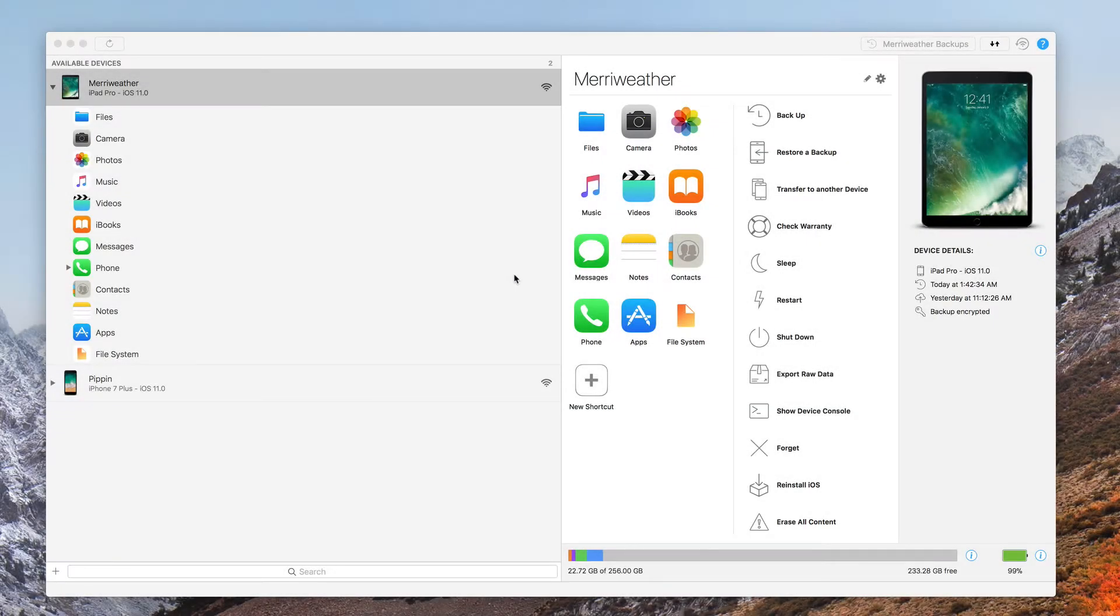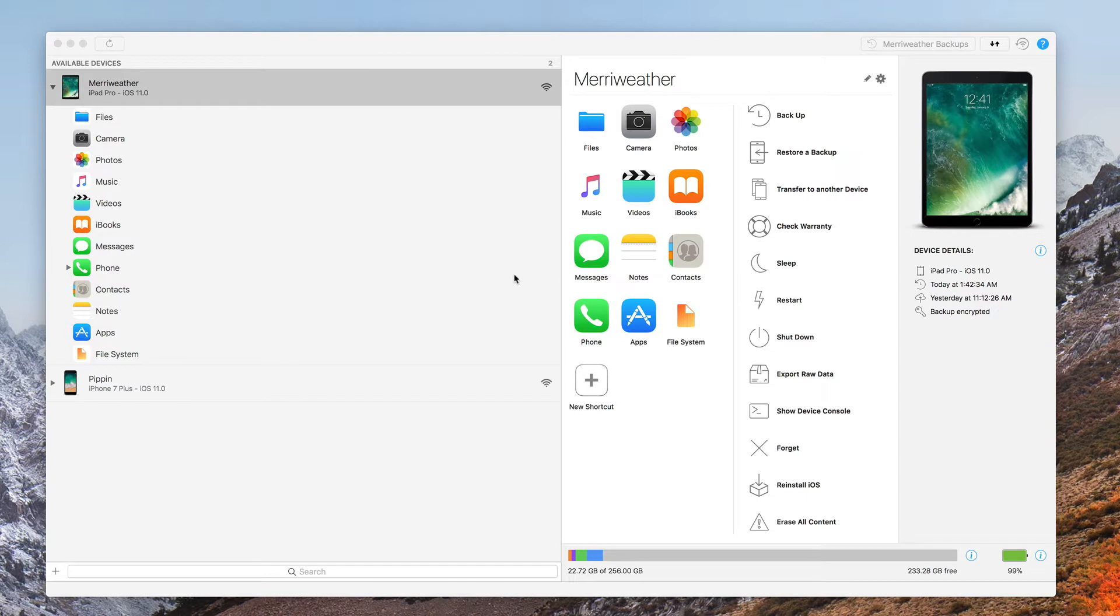Hey everyone, Jeff Butts here from the Mac Observer, and I'm going to show you how you can change your backup location for your iPhone or your iPad in iMazing.